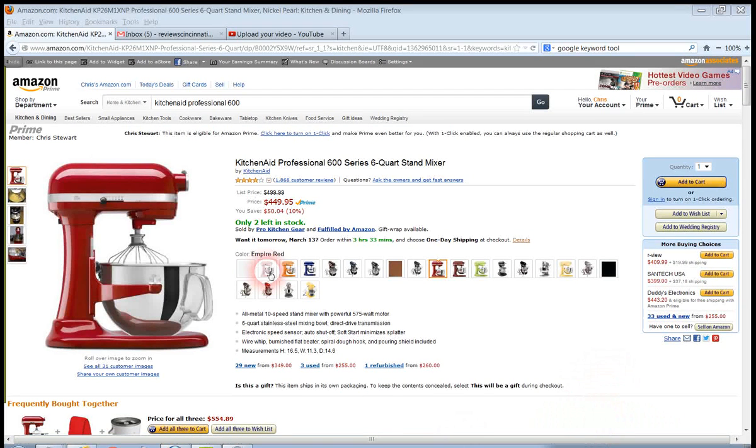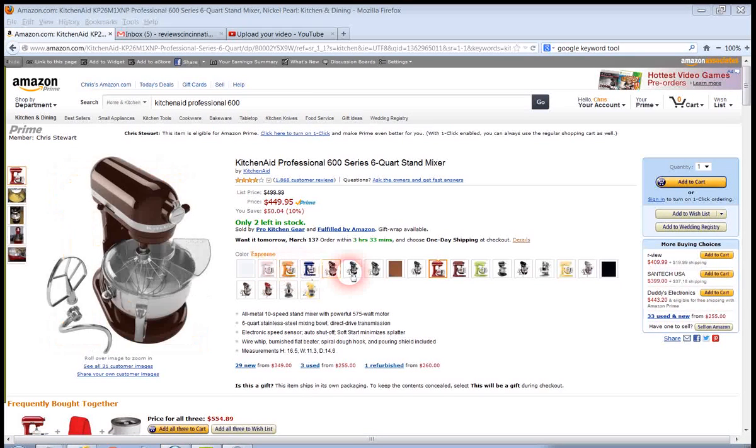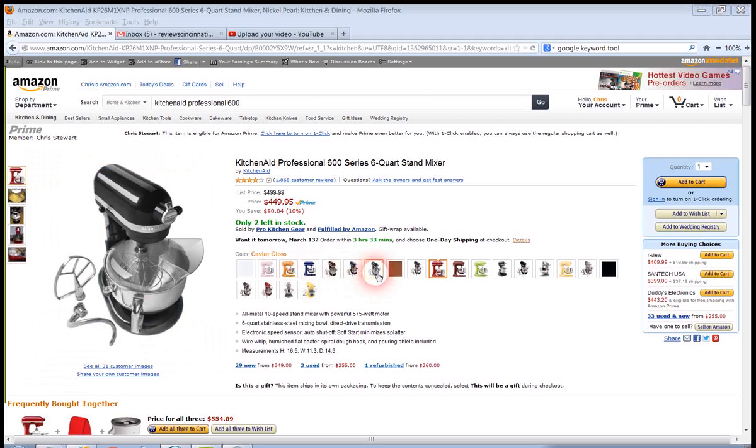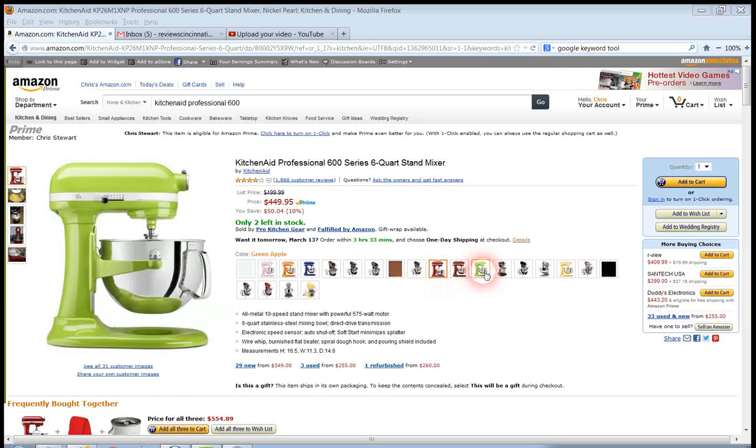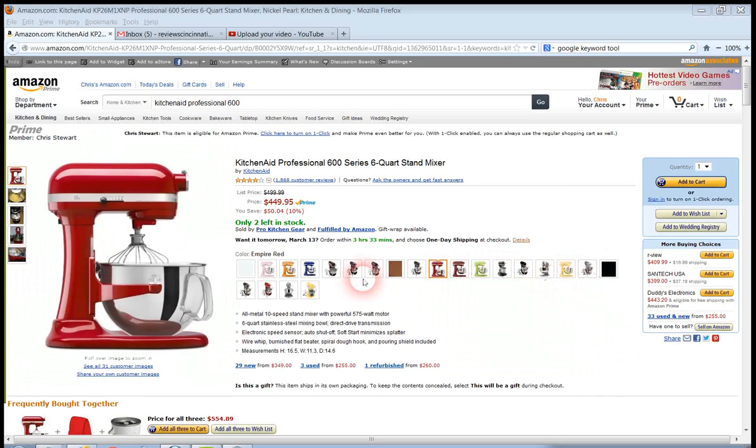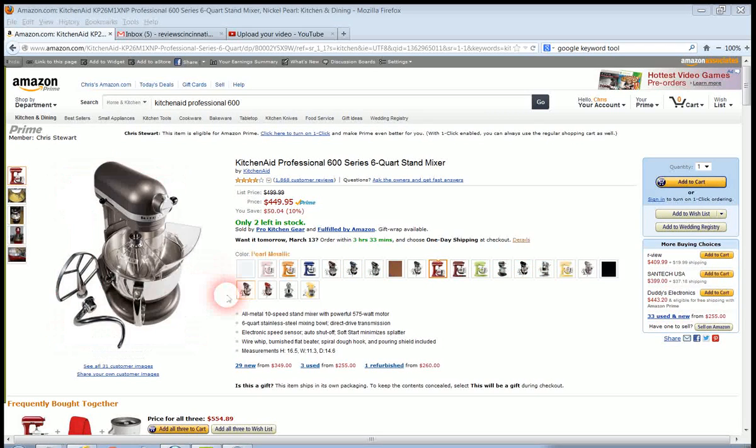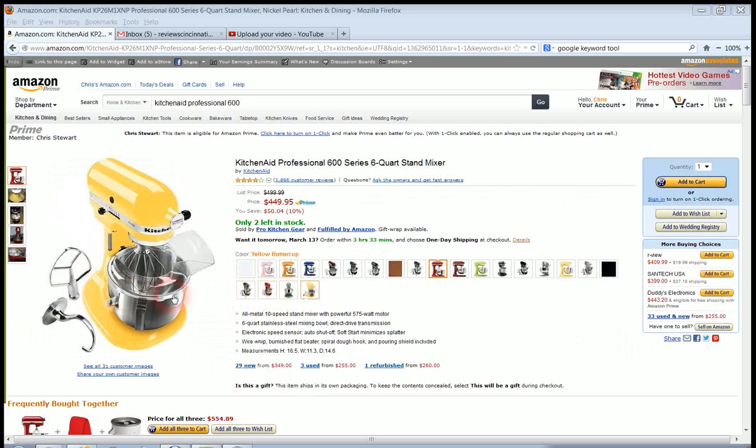It comes in various colors as you can see here. Some of the colors might affect the price a little bit. Sometimes they charge a little more or a little less for some of these.